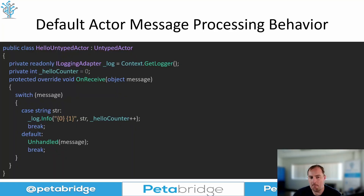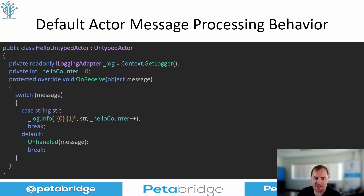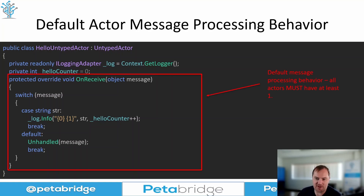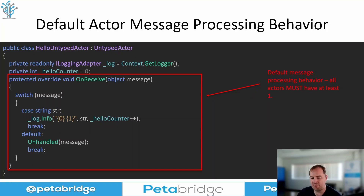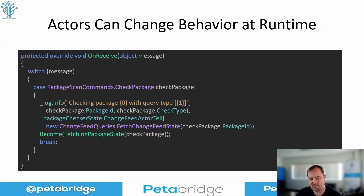Every actor must have a default messaging behavior. In the untyped actor base class, it's the OnReceive method, which is an abstract method you have to implement in order for the actor type to compile. So here we just have our OnReceive method with a switch statement, and we're going to do different things depending on what the type and content of the message is. This is our default message processing behavior.